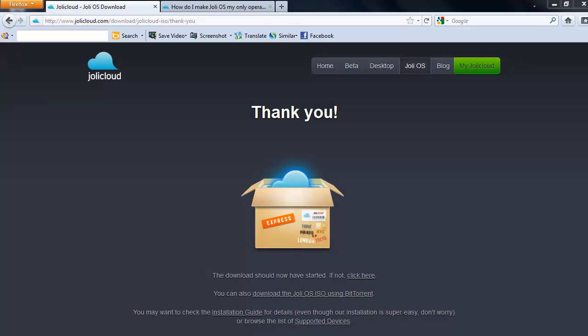Hello. Today we're going to do a tutorial on JollyCloud. JollyCloud is a cloud operating system mainly used on notebooks as well as quite old PCs.